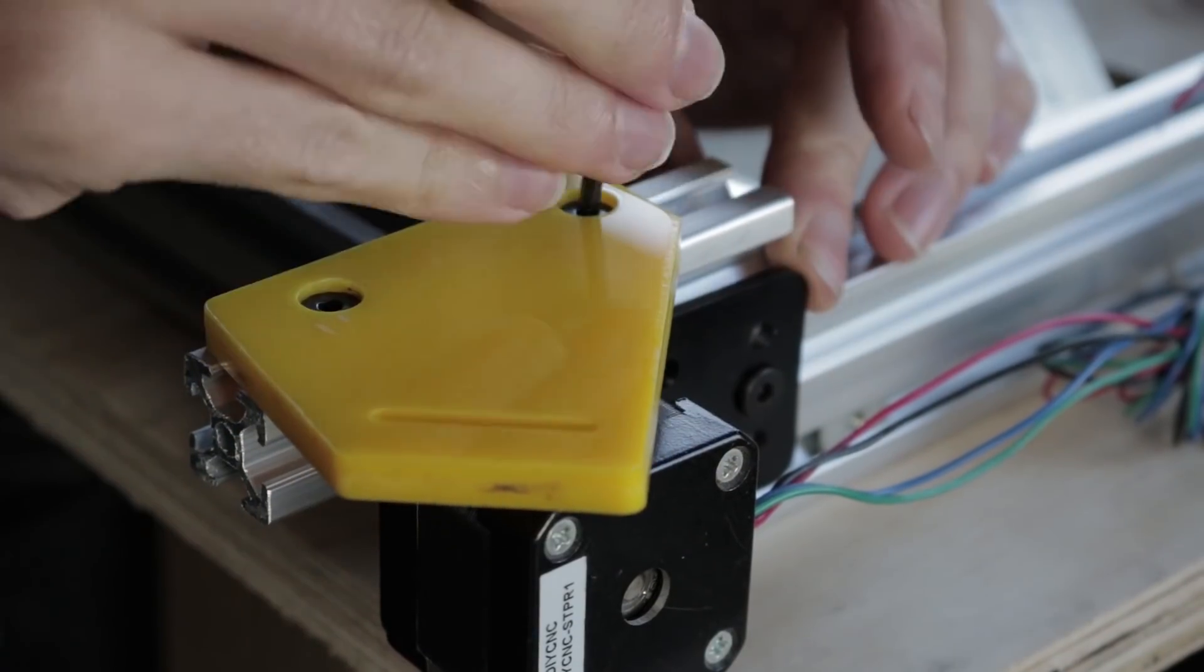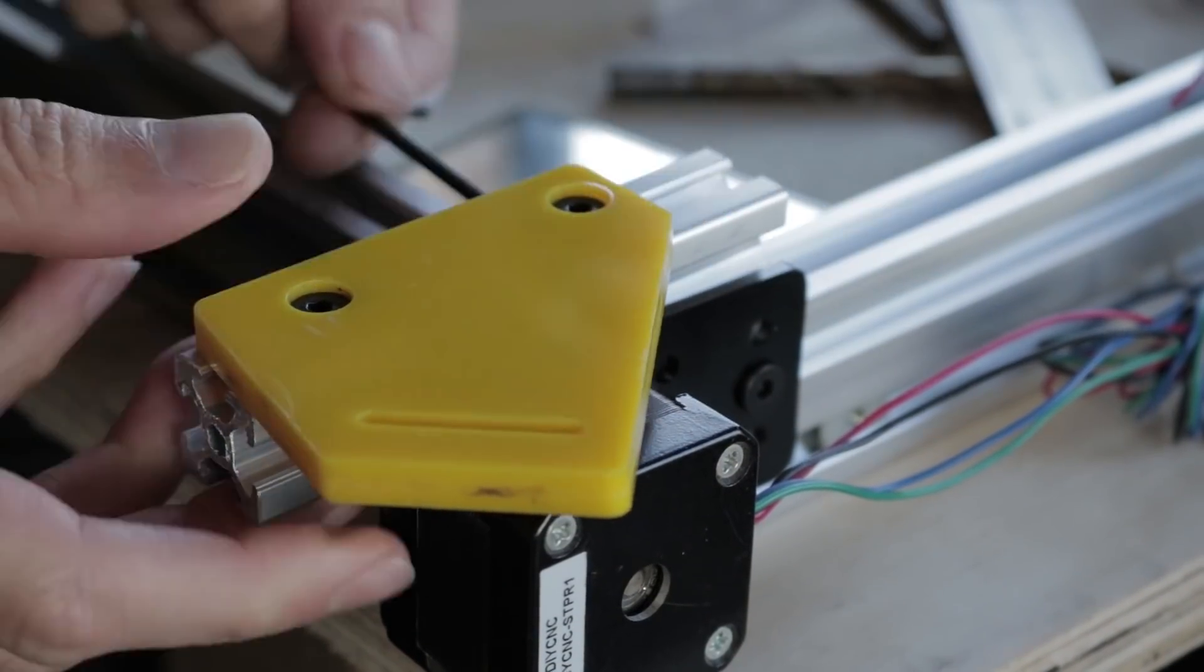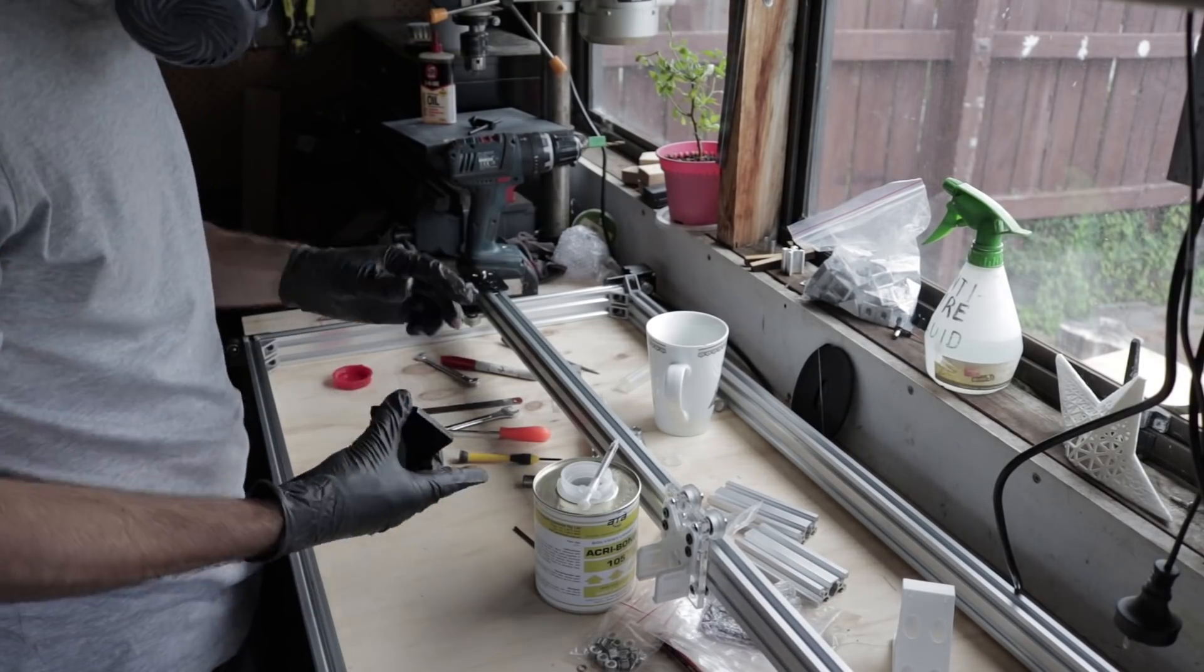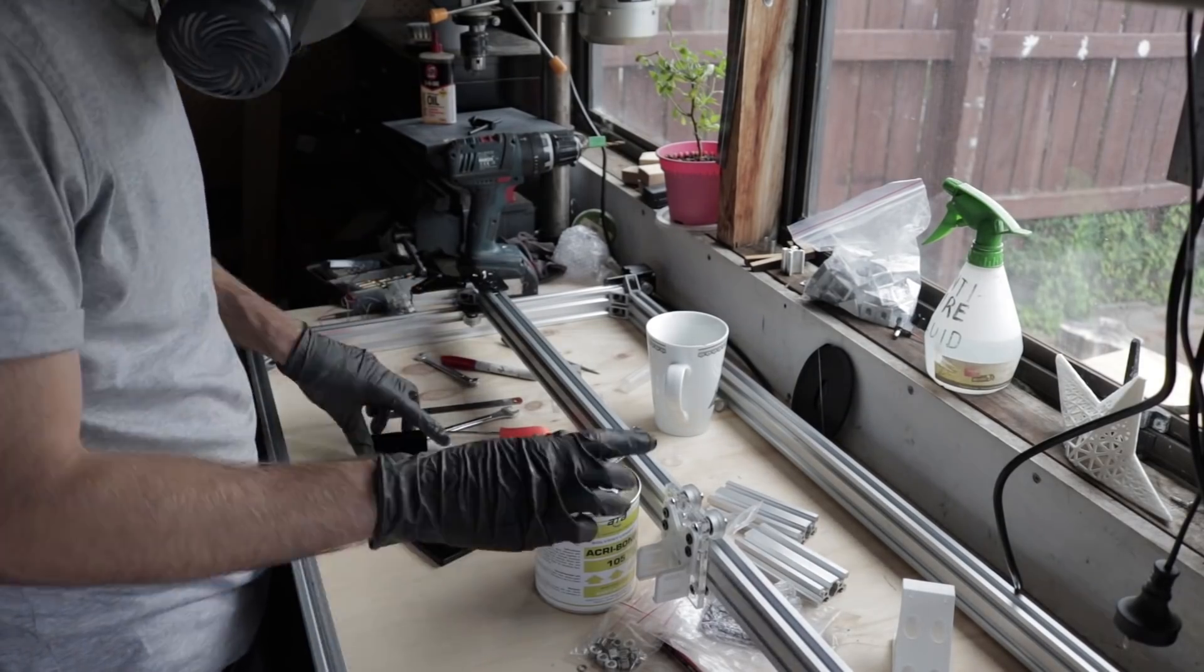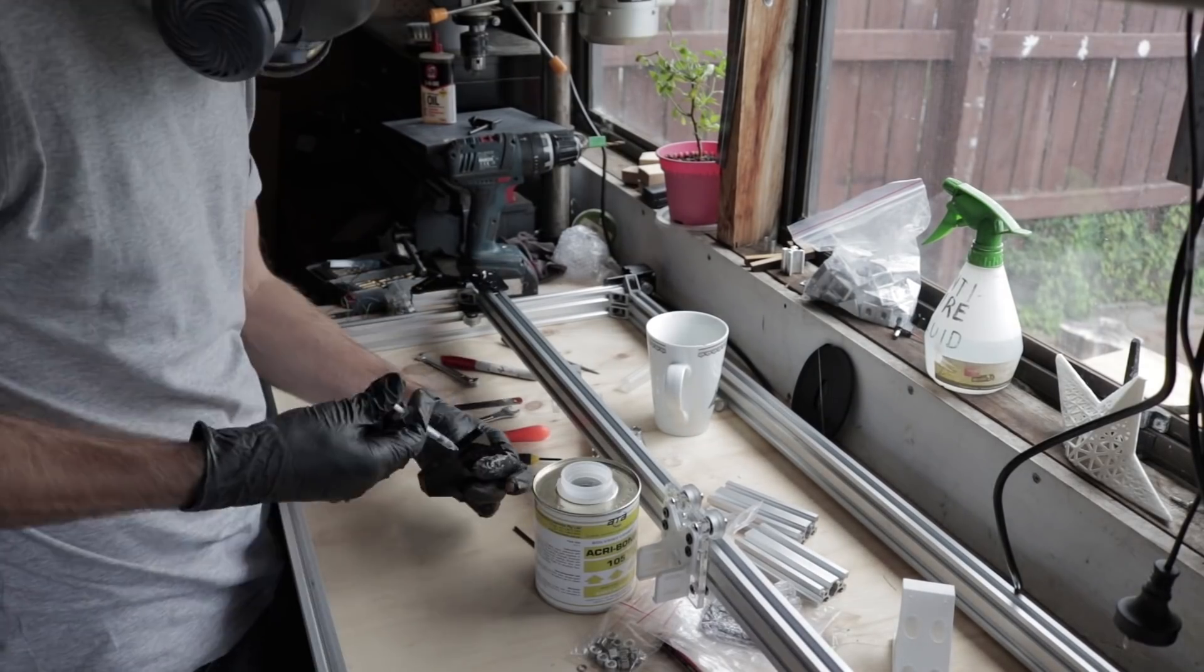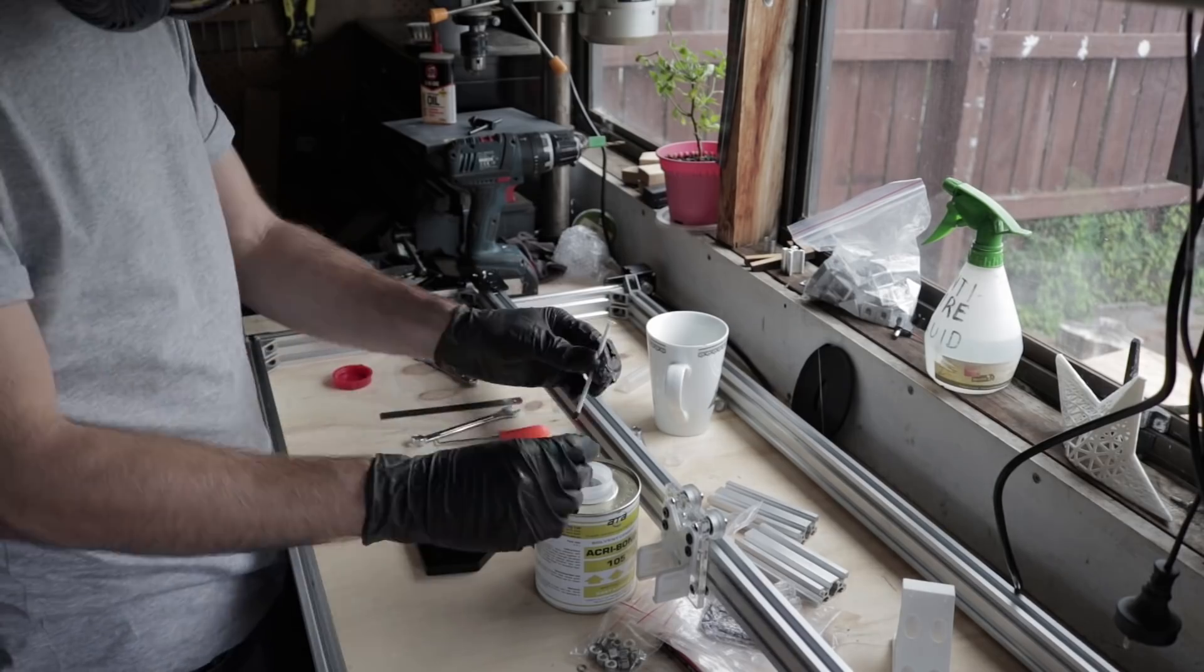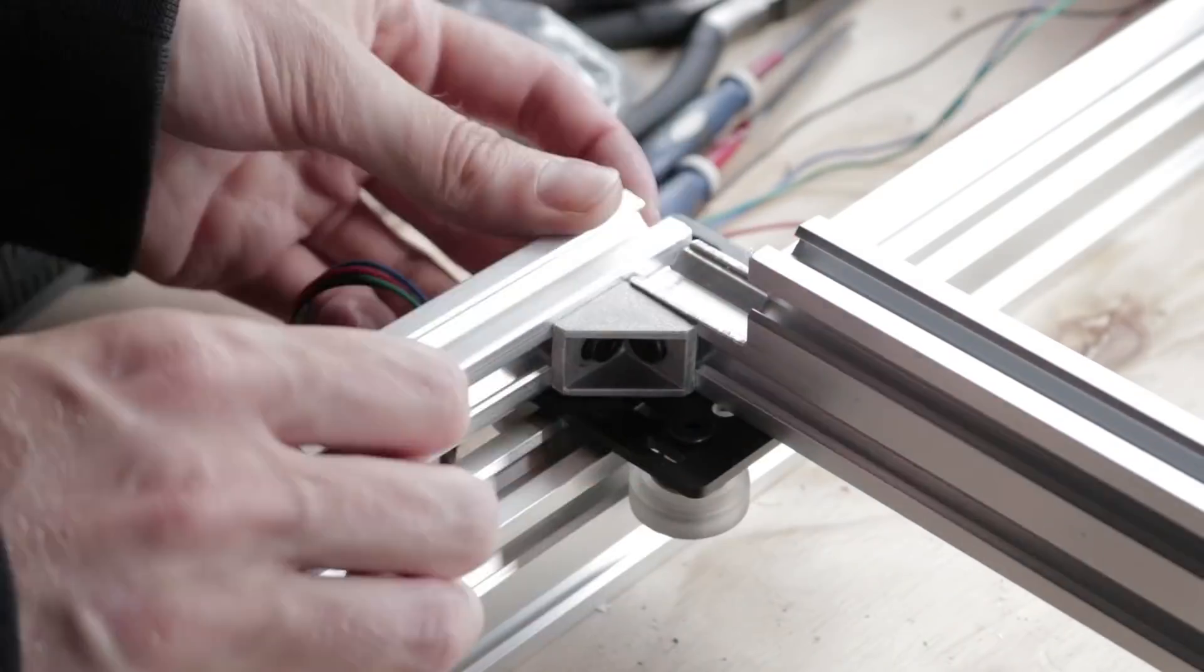For holding the laser mirrors to the gantries, I used cast acrylic again. To make them double thickness, I joined two layers with acrylic welding cement, which chemically bonds the parts together.